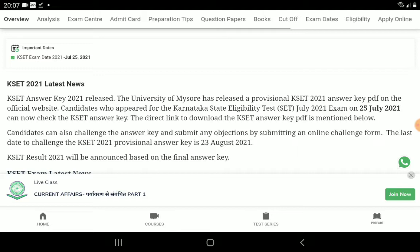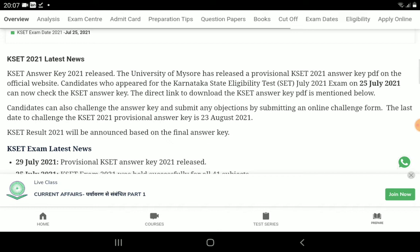We will see the results on 25 July. The results last date is for the challenge. The provisional answer key is August 23. If you have a final answer in August 23, you will be able to answer by the last date.